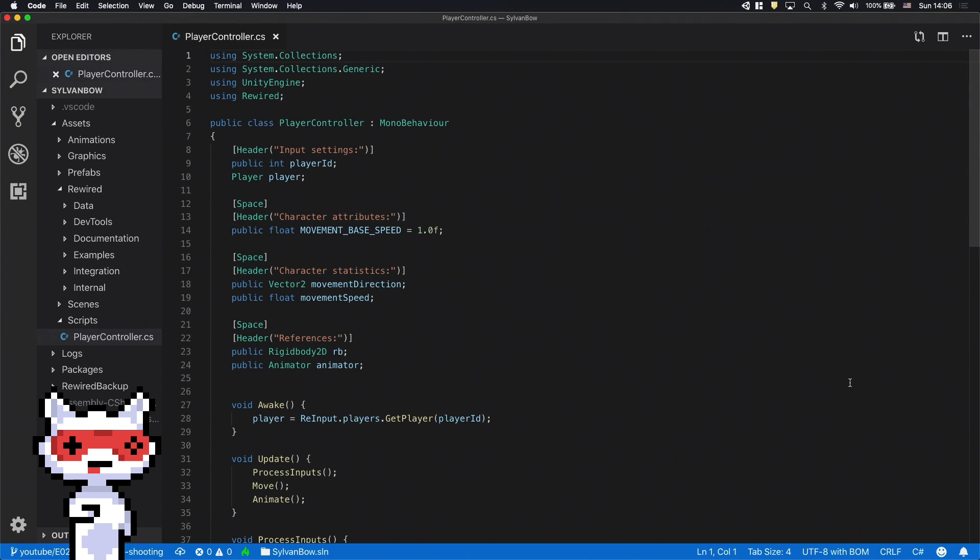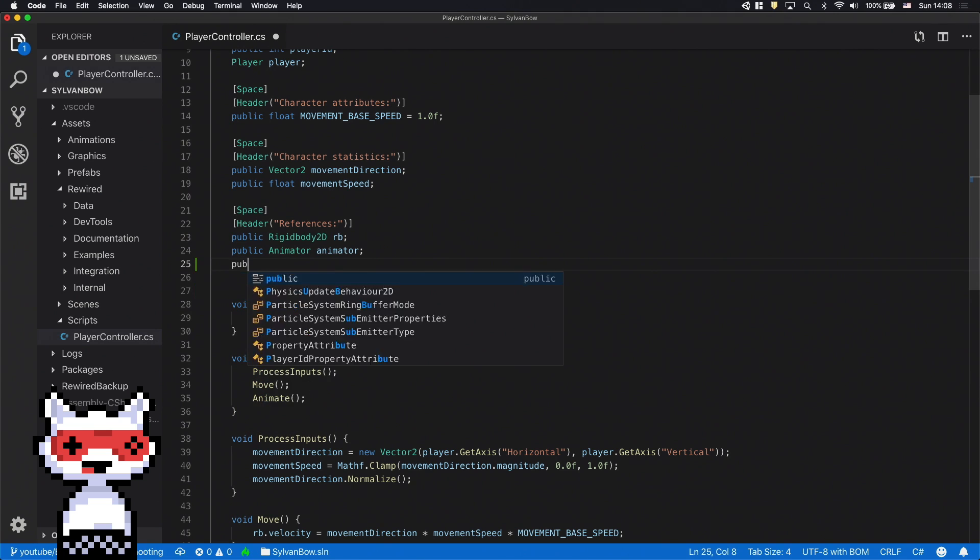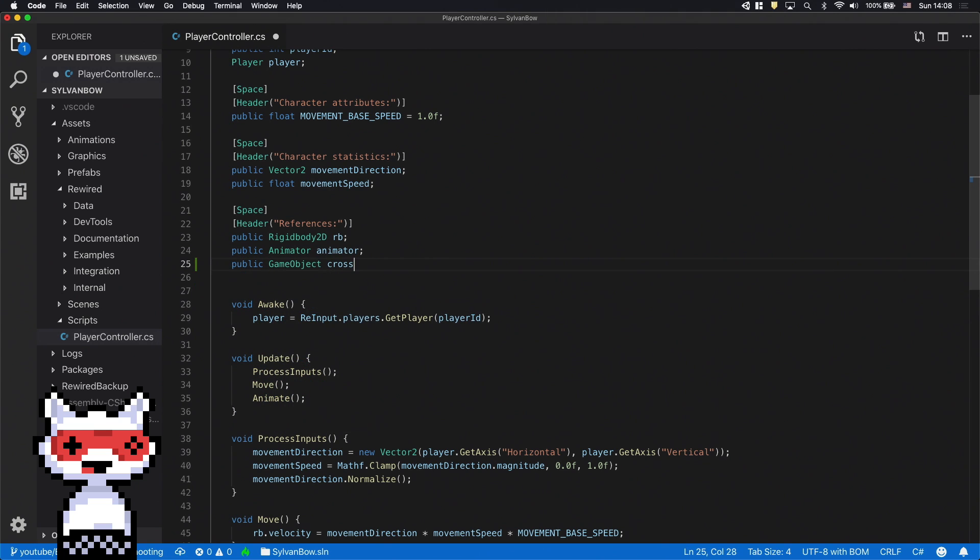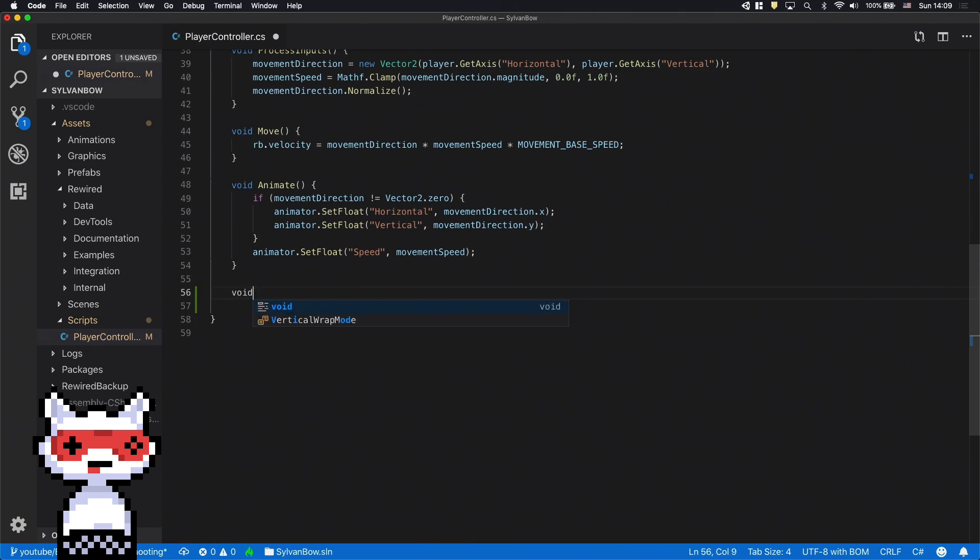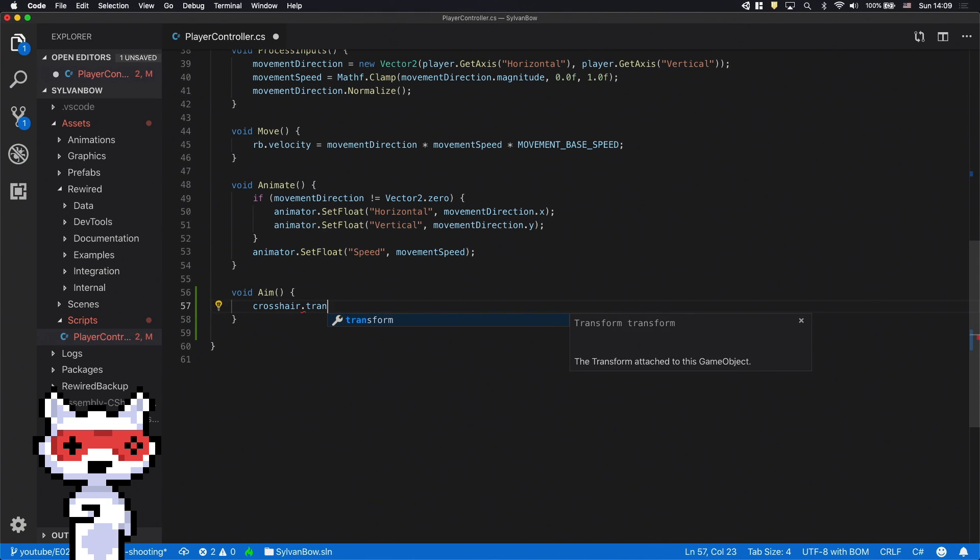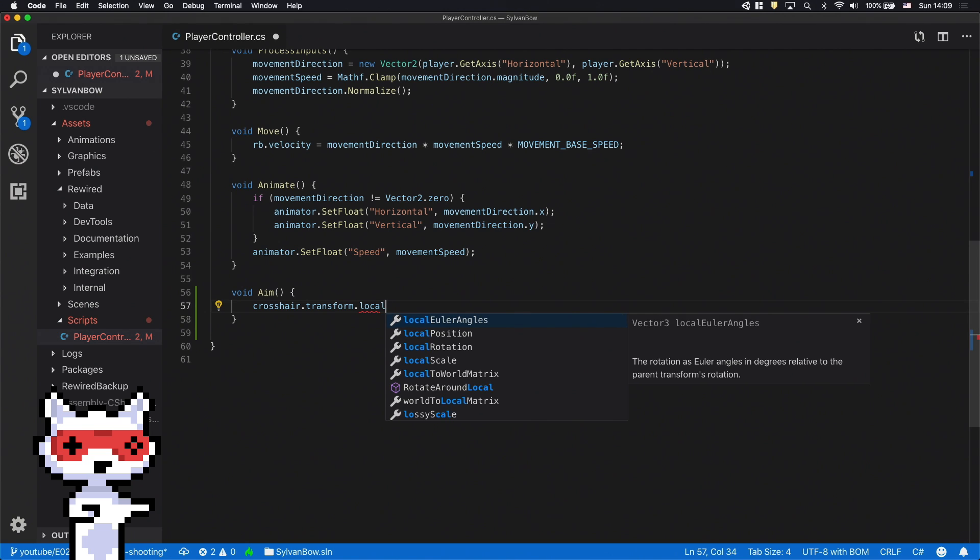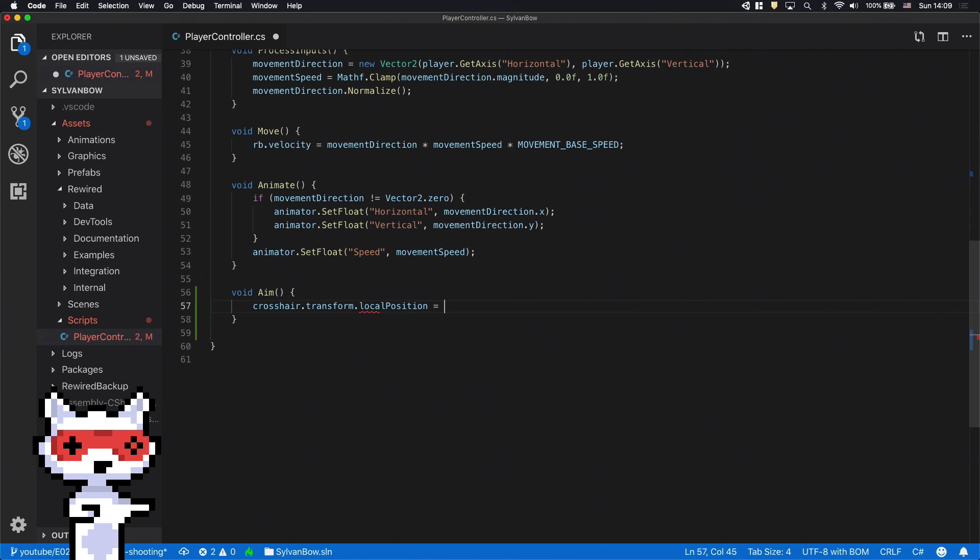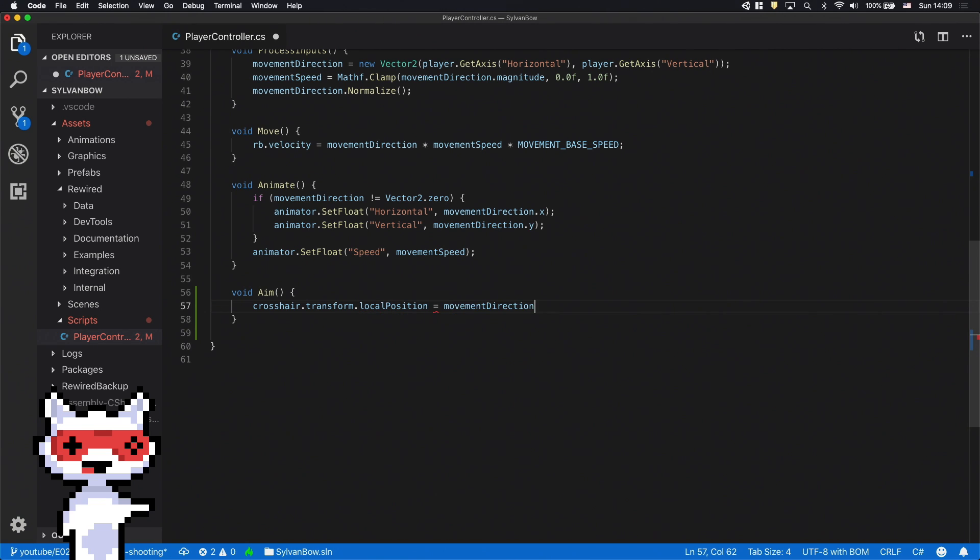Let's jump back into the code. First we need to declare a public variable for it. After that let's create a new function called aim. In this function we need to change the crosshair's local position instead of its position to move it relative to the archer. Let's set it to the movement direction.